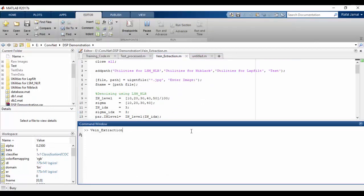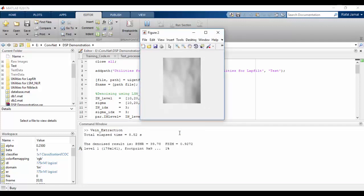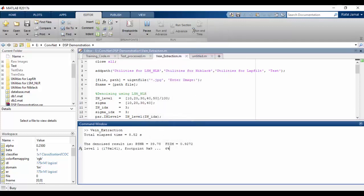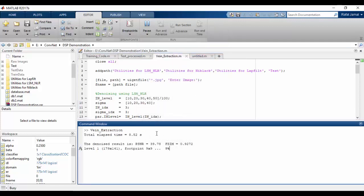We are waiting for the code to run. Here we can see the progress of contrast enhancement in layers.